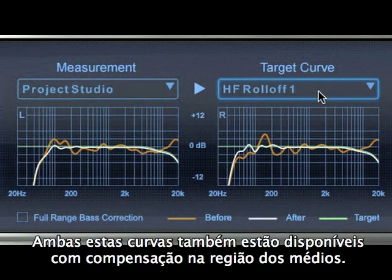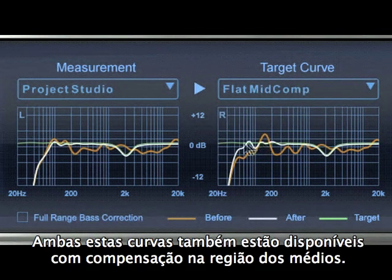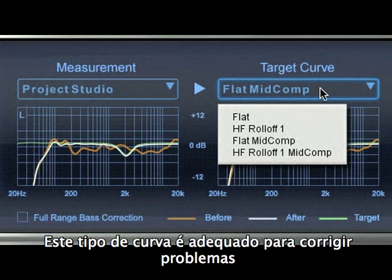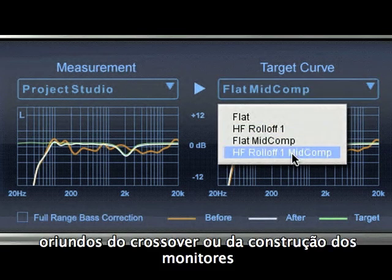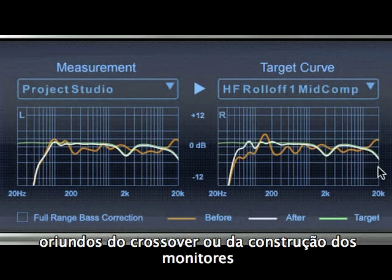Both Odyssey flat and Odyssey high-frequency roll-off target curves are also available with mid-range compensation. This kind of target curve is sometimes necessary to correct directivity differences that occur in the frequency range of your speakers due to the crossover circuitry or due to using horn-loaded speakers.